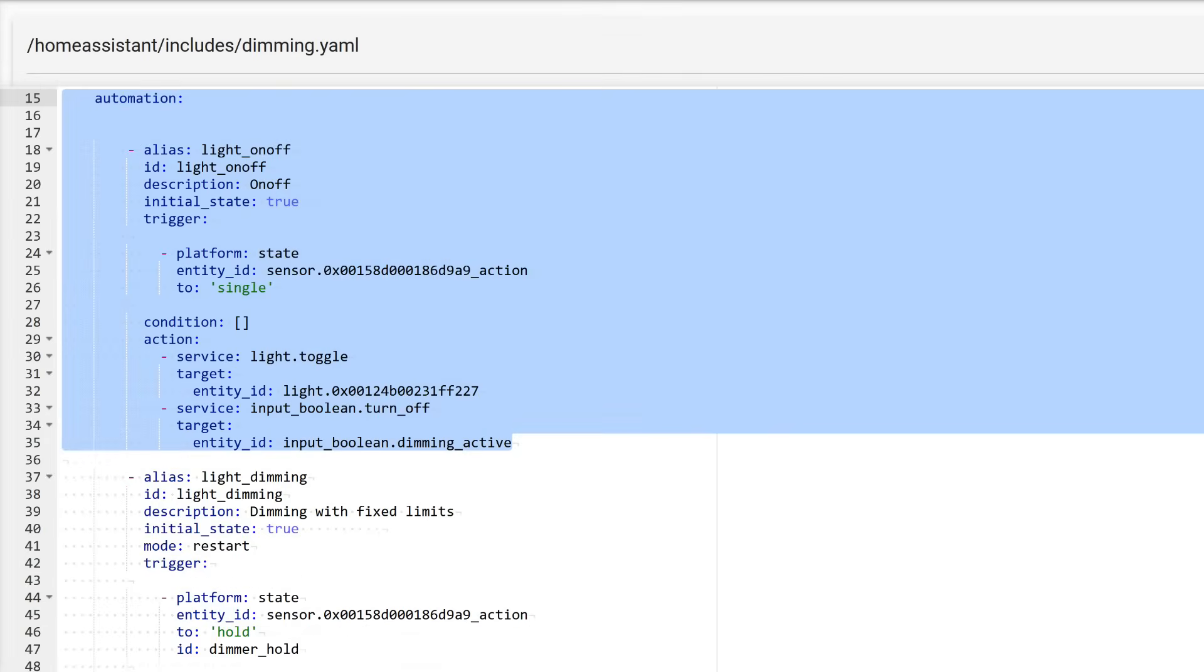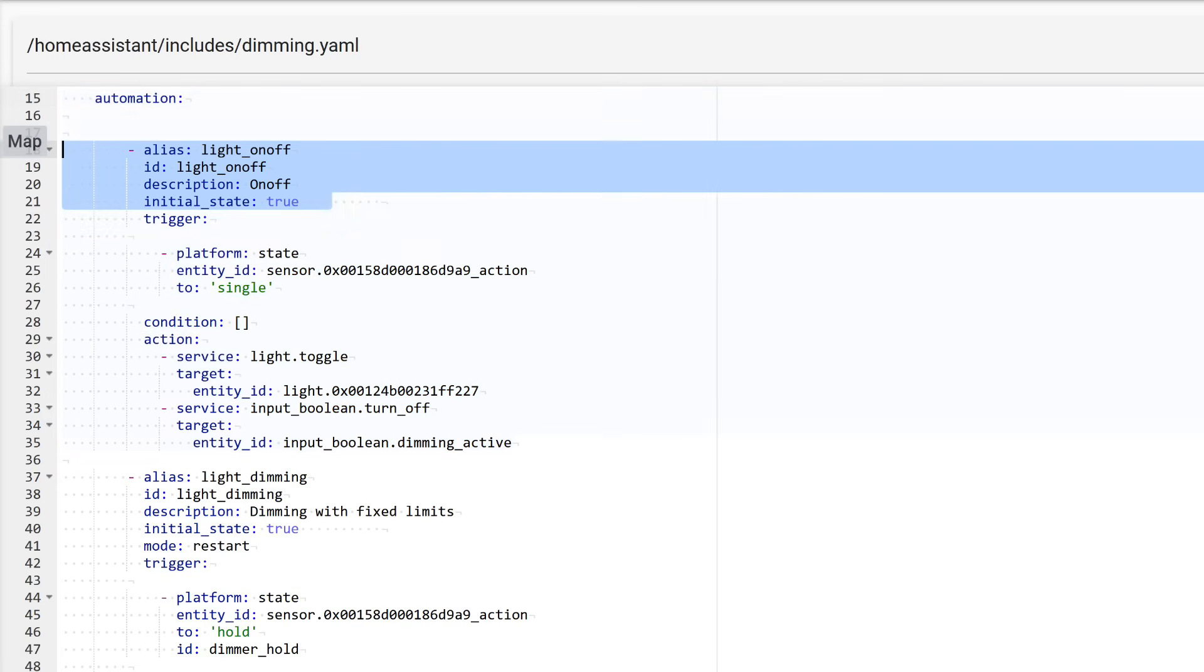Now let's move on to automations, which contain all the logic. The first automation is quite small. It handles turning the light on and off. This block is the header of the automation. It contains the name, a unique identifier for each automation. I usually use identical names and identifiers that are never repeated, a description where any text can be used, and the initial status of the automation in Home Assistant: enabled.